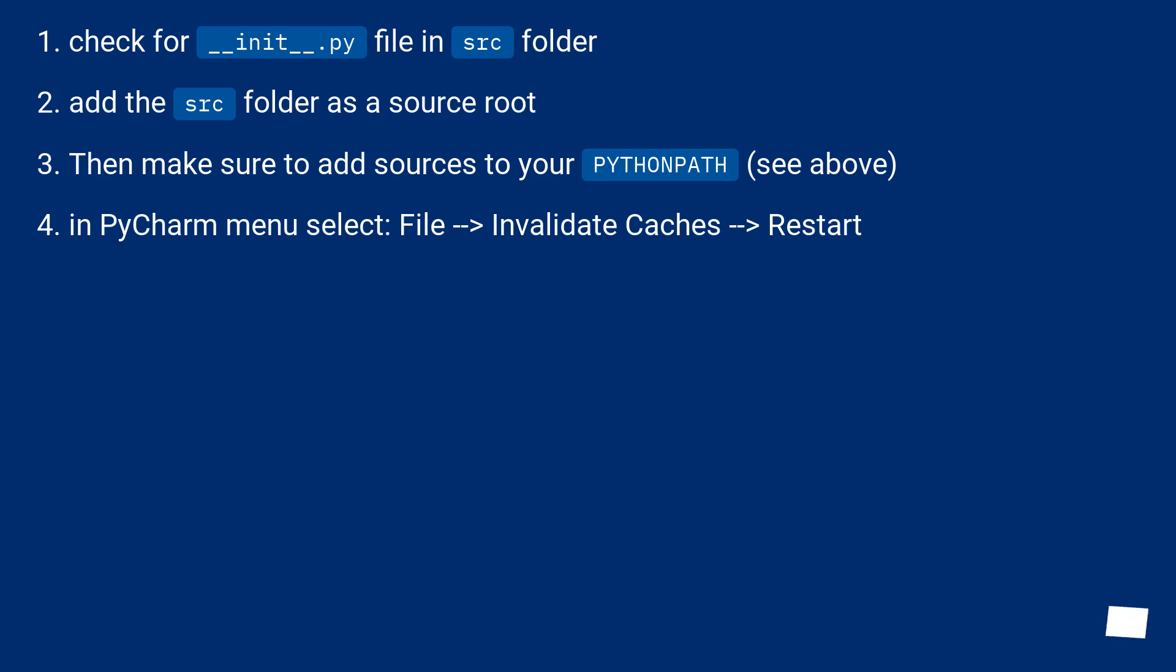Check for __init__.py file in src folder. Add the src folder as a source root, then make sure to add sources to your Python path. In PyCharm menu select file, invalidate caches, restart.